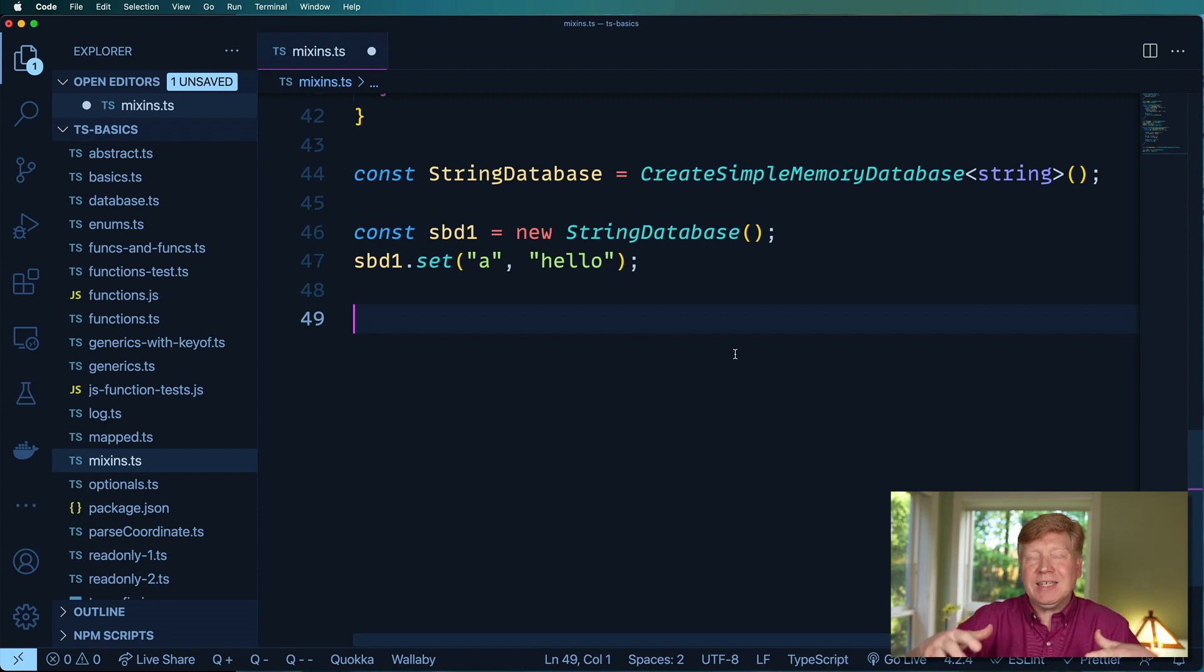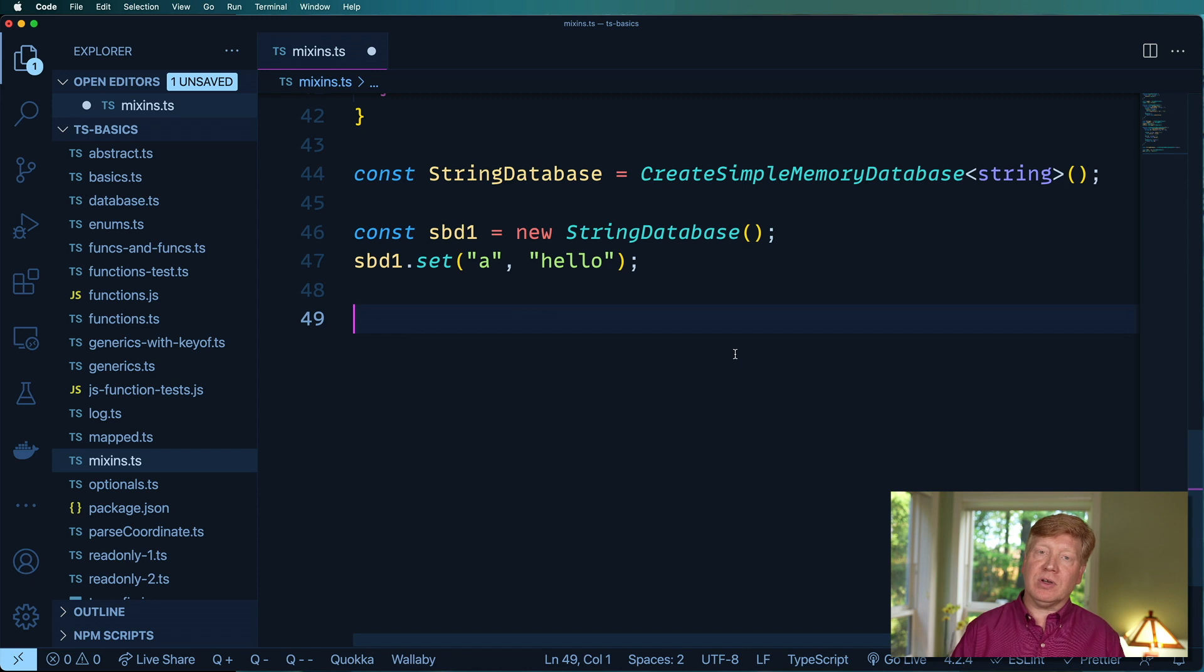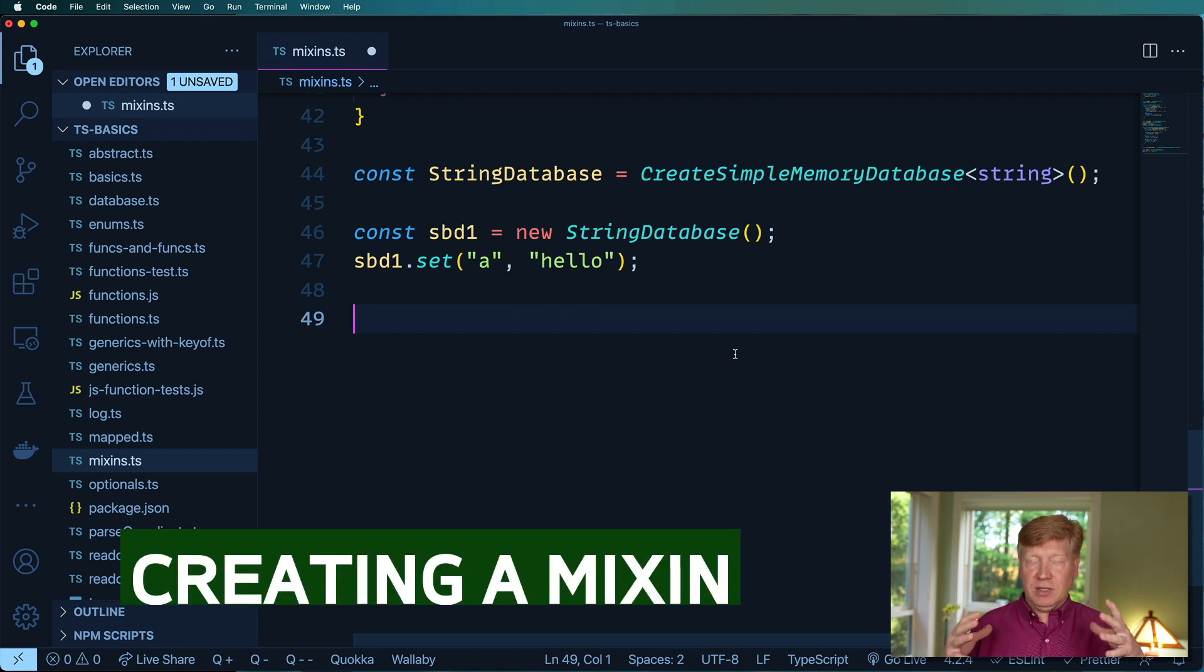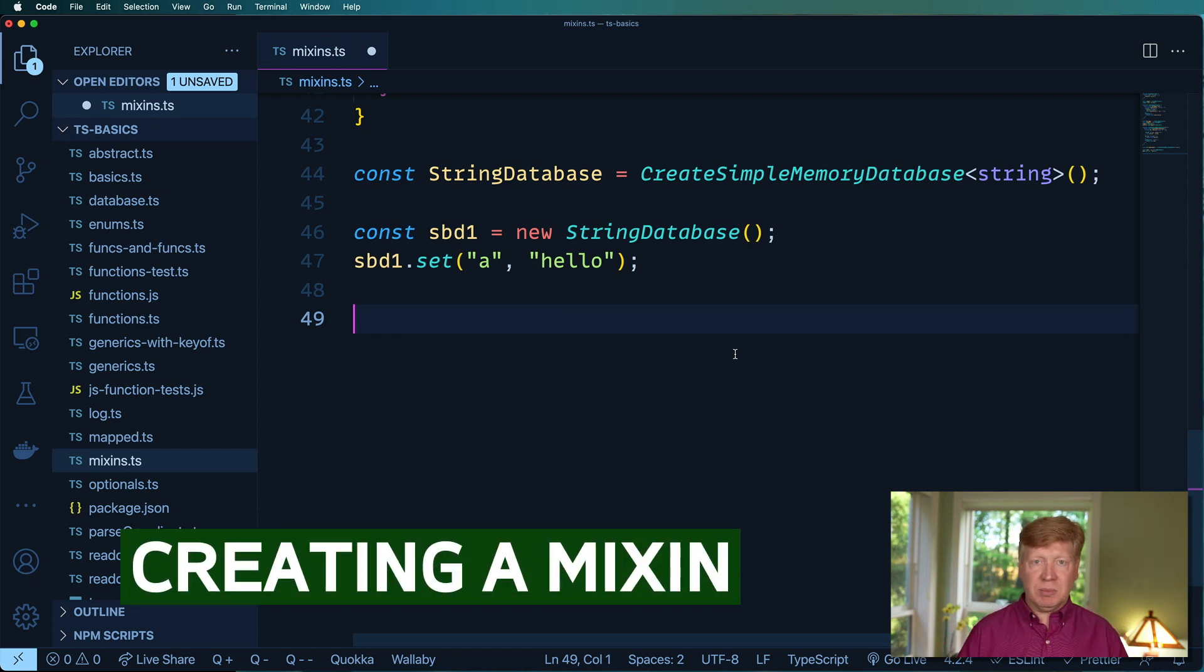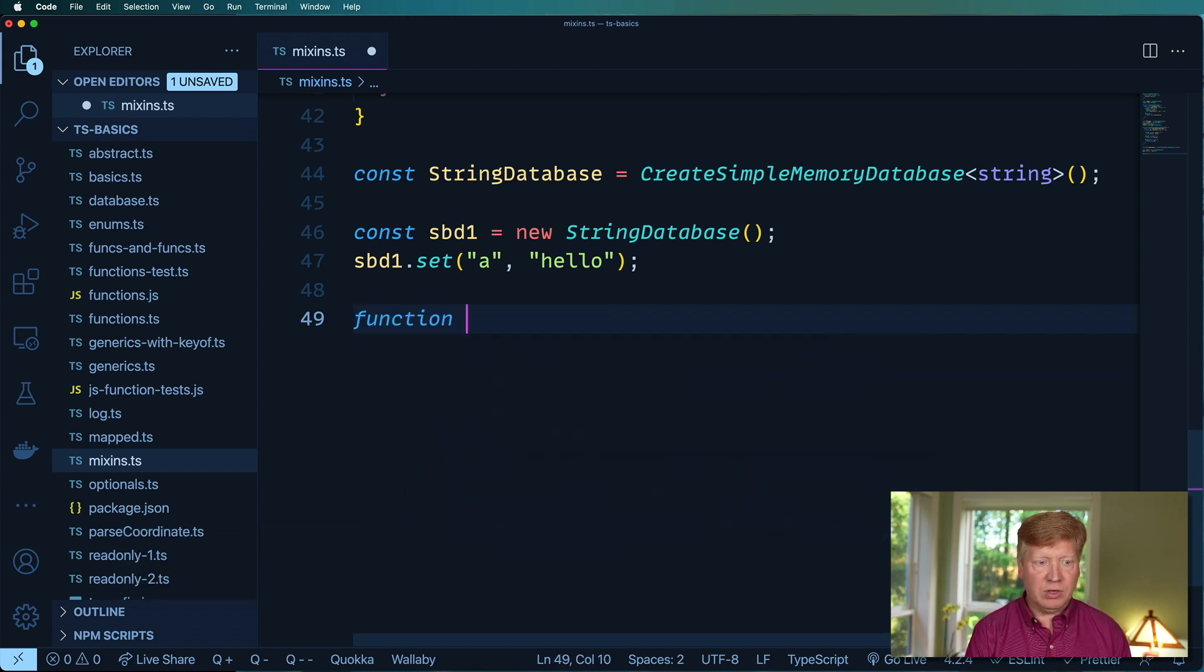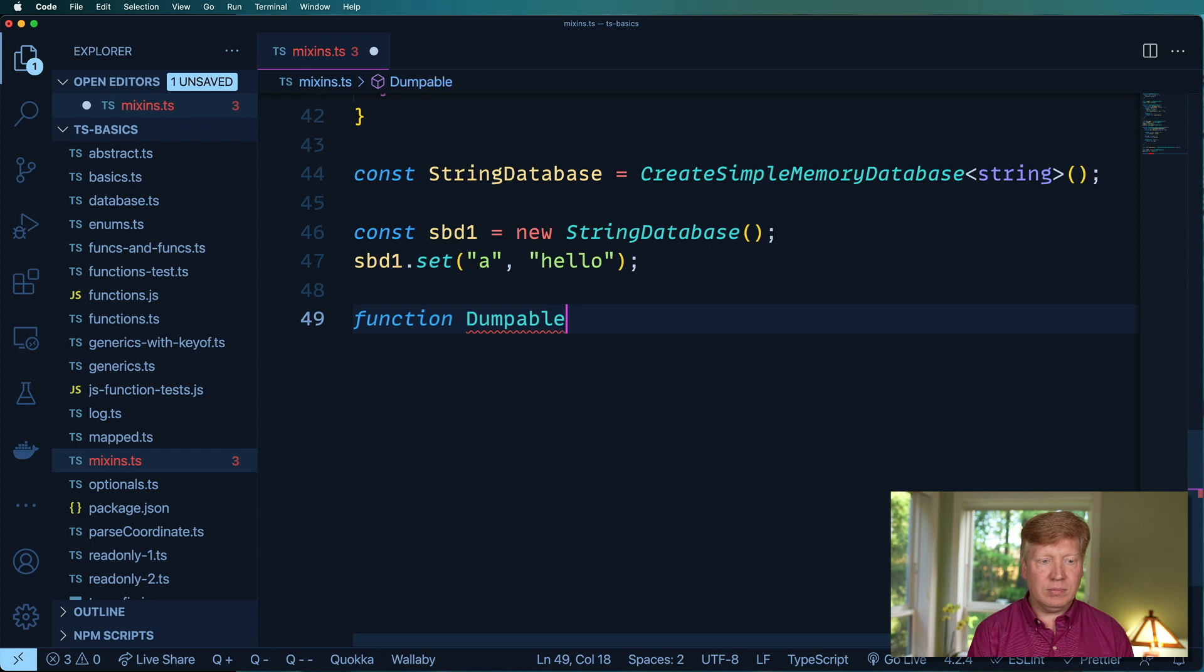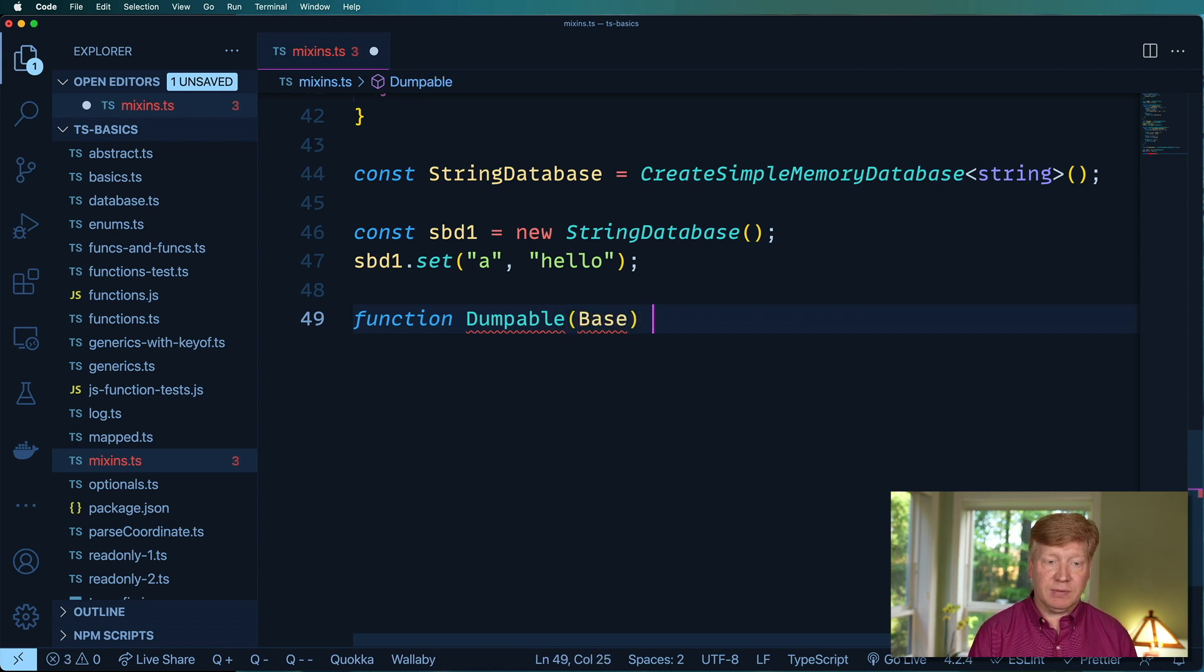And that's gonna copy through to all of these setters and getters which is really great. Okay so hello there you go. But now I want to mix in some new functionality and that new functionality is a method called dump that will take the get object result and just dump it to the console. So the first thing I want to do is create a new function called dumpable and that's going to take the base class that we want to extend.